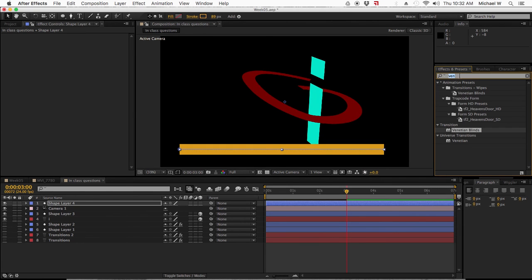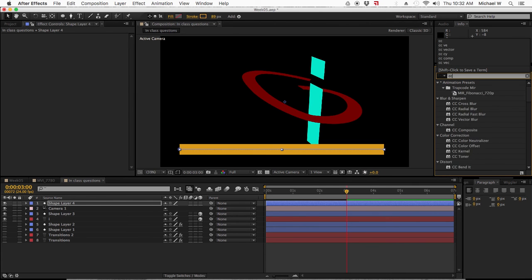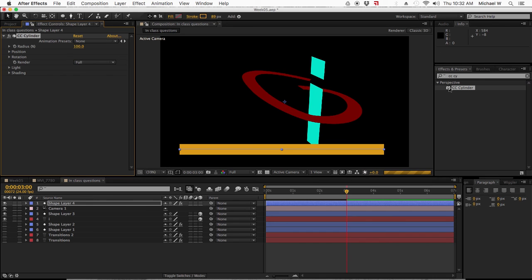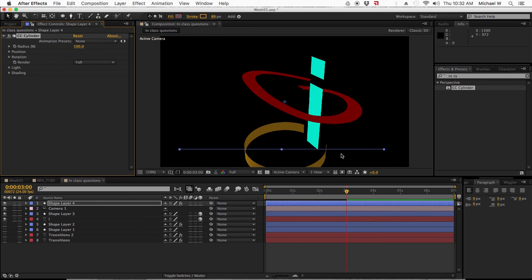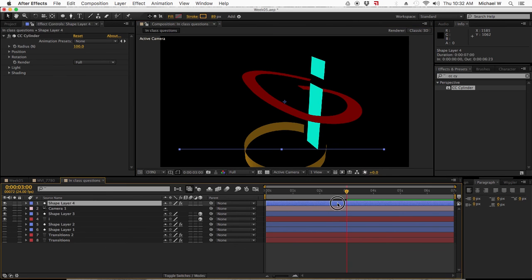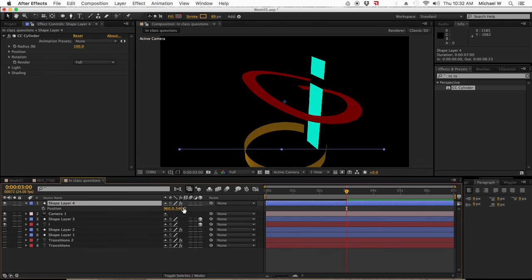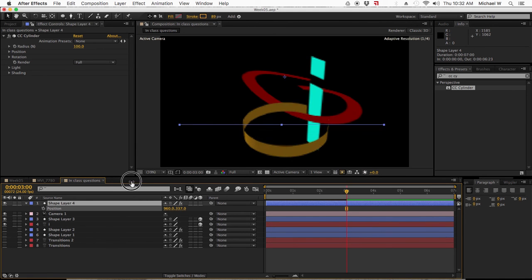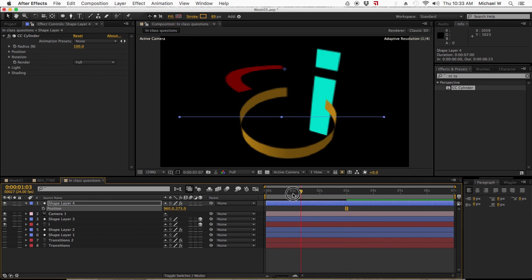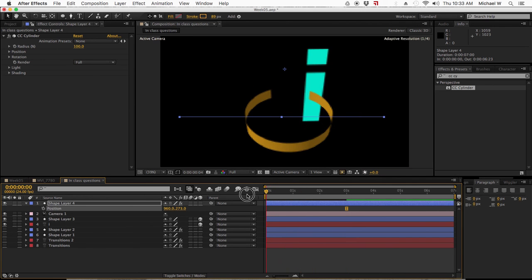Now, apply the effect CC Cylinder to that stroke. I get the same curve that happened messing around with it in 3D space. Let me just move that position up. It's now a cylinder. And it's 3D. So, it is reacting with the camera.